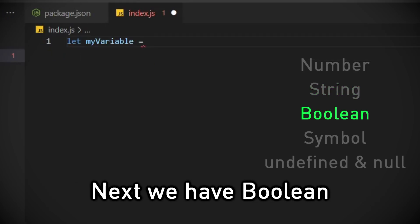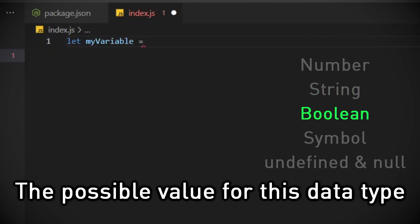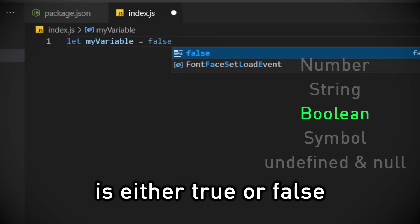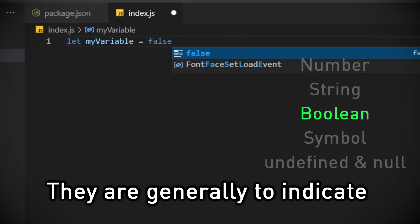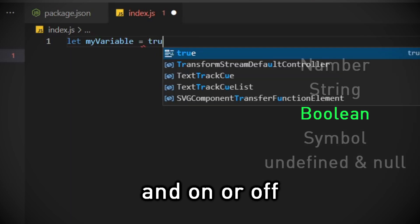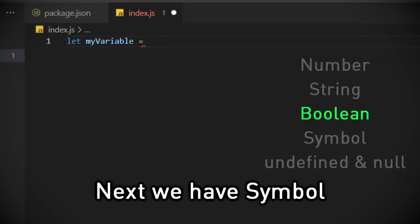Next we have boolean. The possible value for this data type is either true or false. They are generally to indicate things like yes or no and on or off.